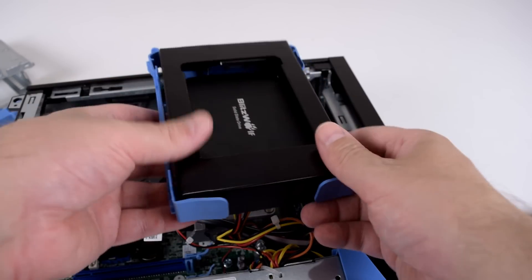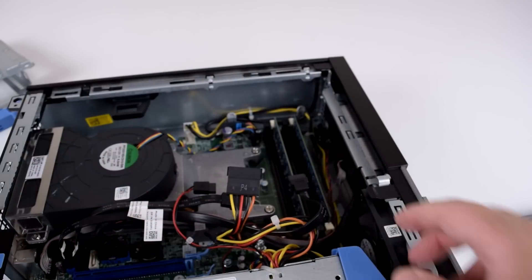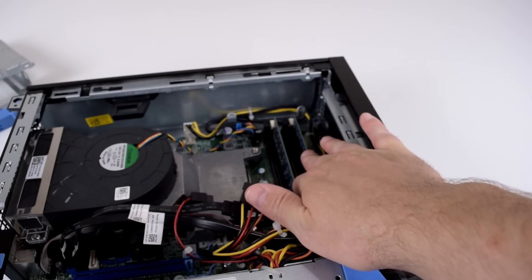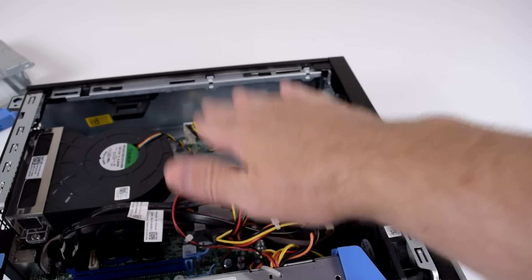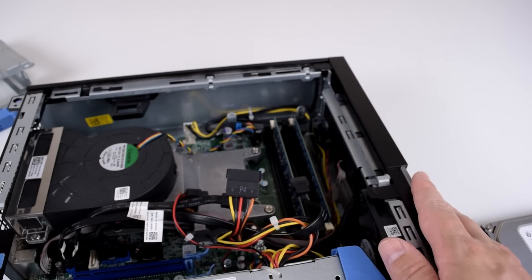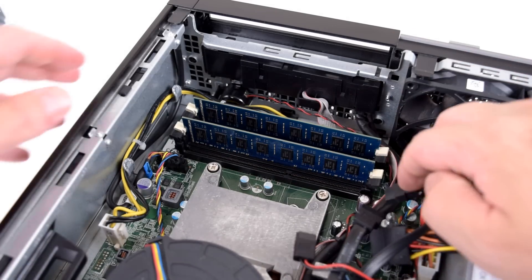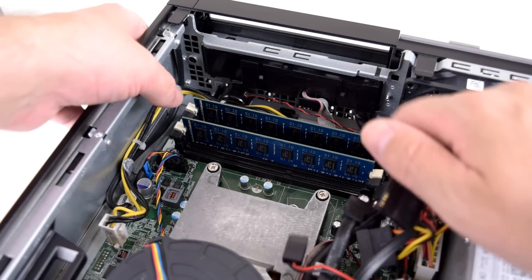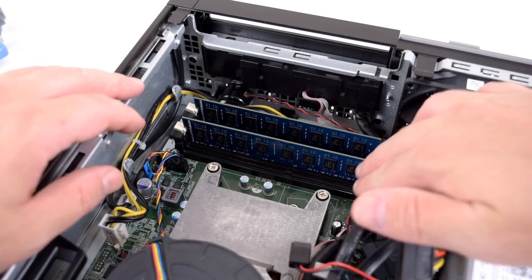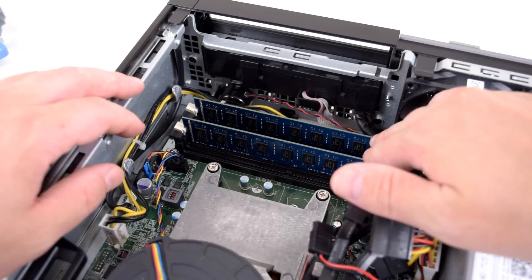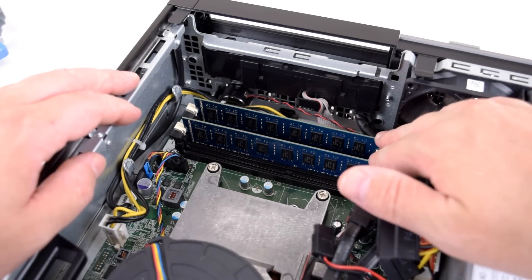But before we continue we will have a look at the RAM and we're also going to reapply the thermal paste. So my machine came with 8 GB of RAM. We've got 4 RAM slots.